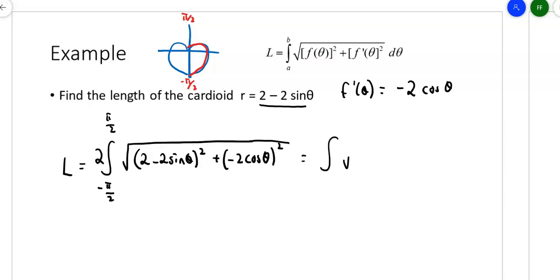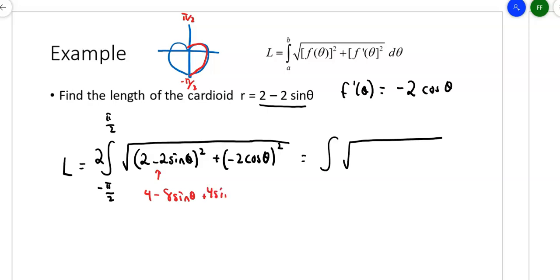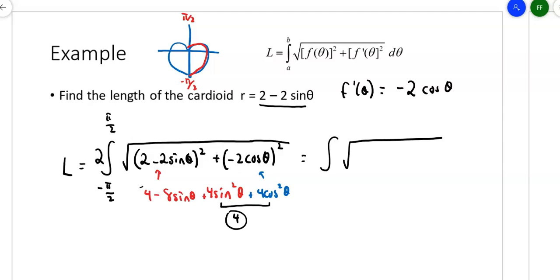The integral under the square root is (2 − 2sinθ)² + (−2cosθ)². Expanding: 2² = 4, double product gives −8sinθ, plus 4sin²θ, and from squaring the second term we get 4cos²θ. Now 4cos²θ + 4sin²θ = 4, and combining that 4 with the other 4 gives 8. So we get the integral of √(8 − 8sinθ), doubled, from −π/2 to π/2.